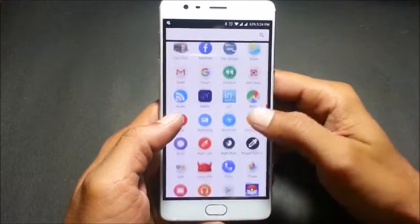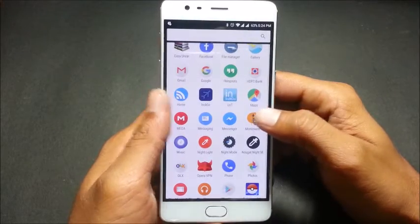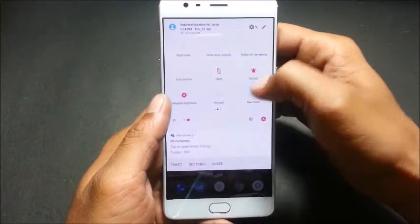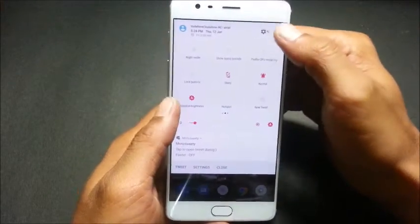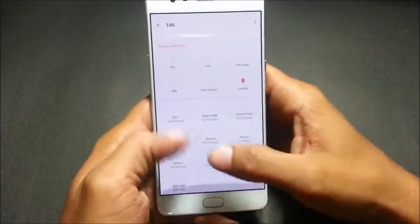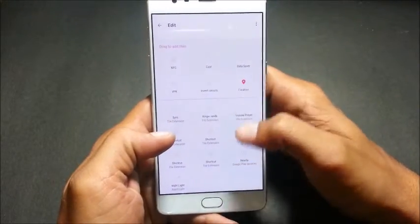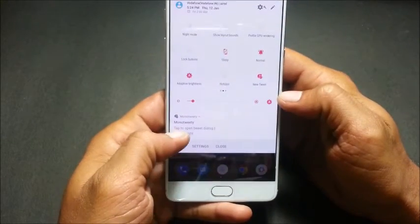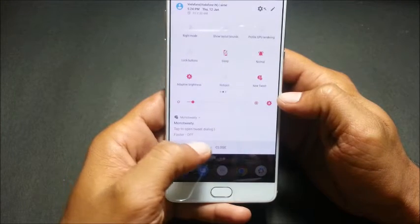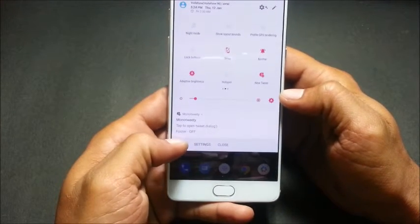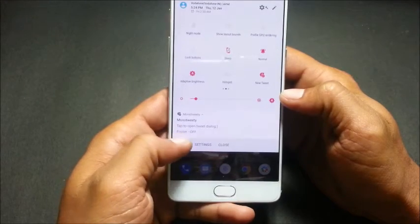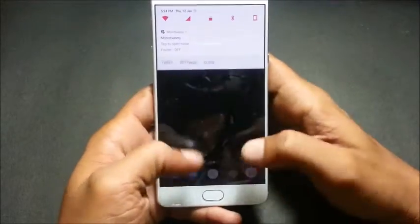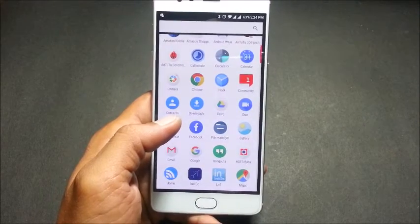The last quick setting tile is called Mono Twitty. It is an application which directly allows you to tweet. Go back and click on it — if it is not available, go to settings, tap edit, and you can drag it up to add tiles. It shows in the notification: tap to open the tweet dialog, or you can directly click tweet and tweet whatever is going on.